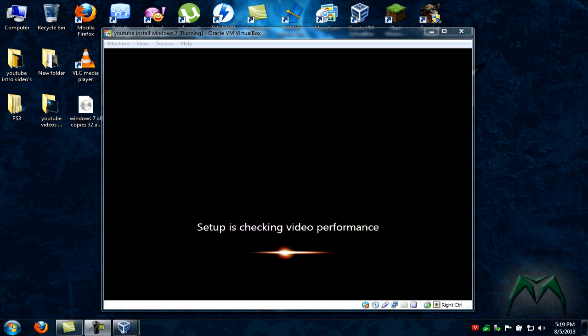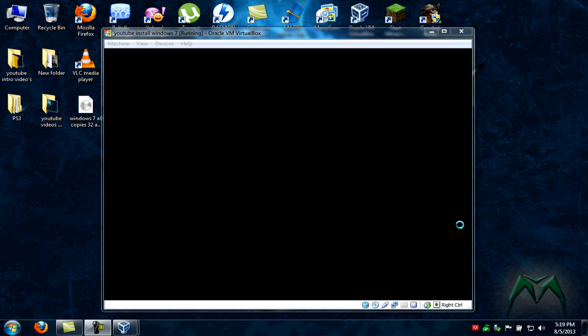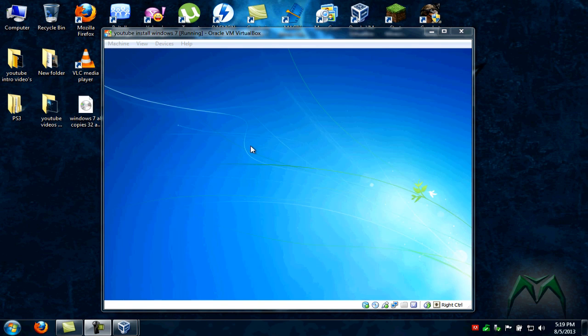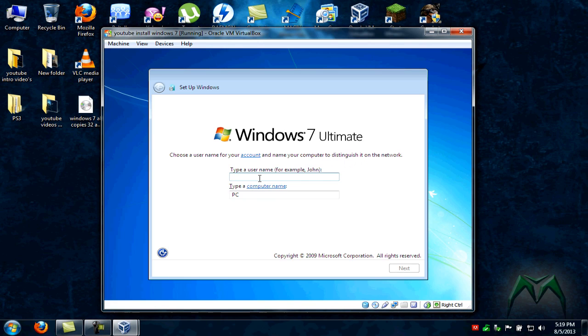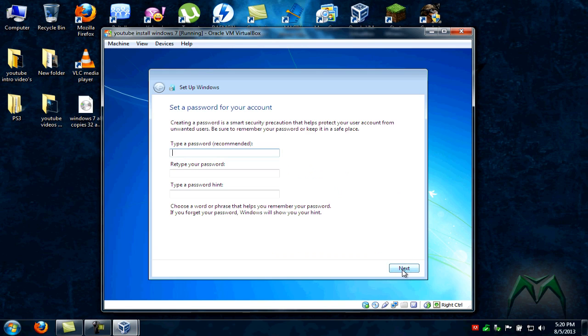Now setup says it is checking your video performance. Basically what it's doing is just making sure that you have a decent video card in your computer that will run Windows 7. Once it's done with that, it'll show up with this screen. It'll say the name of your Windows. We installed Windows 7 Ultimate 32-Bit. It's telling you to choose a username for your account and name your computer to distinguish it on your home network. I'm going to name my computer Ledbetter 17P. And we're going to click next.